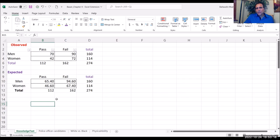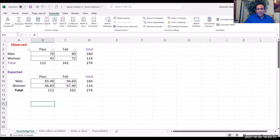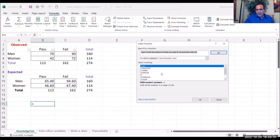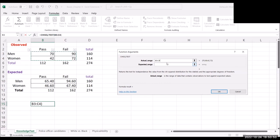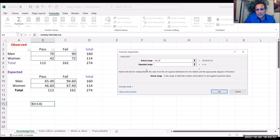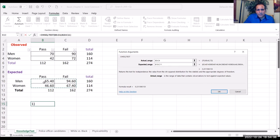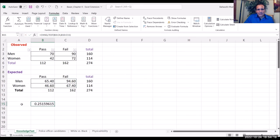To run the chi-square test of independence in Excel, go to Formulas, then Insert Function. Search for chi-square test and select it. The dialog box gives you two fields: actual range and expected range. For the actual range, select the observed table — Excel will automatically capture B3 to C4. For the expected range, select the expected table — B10 to C11. Then click OK, and Excel returns the alpha value.